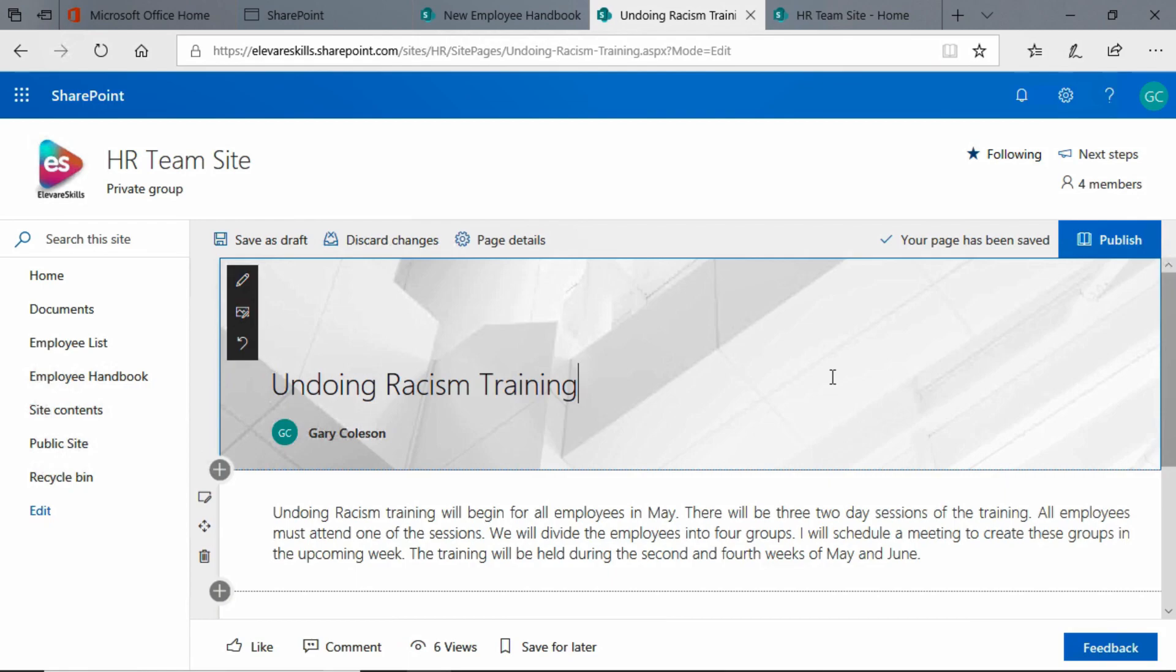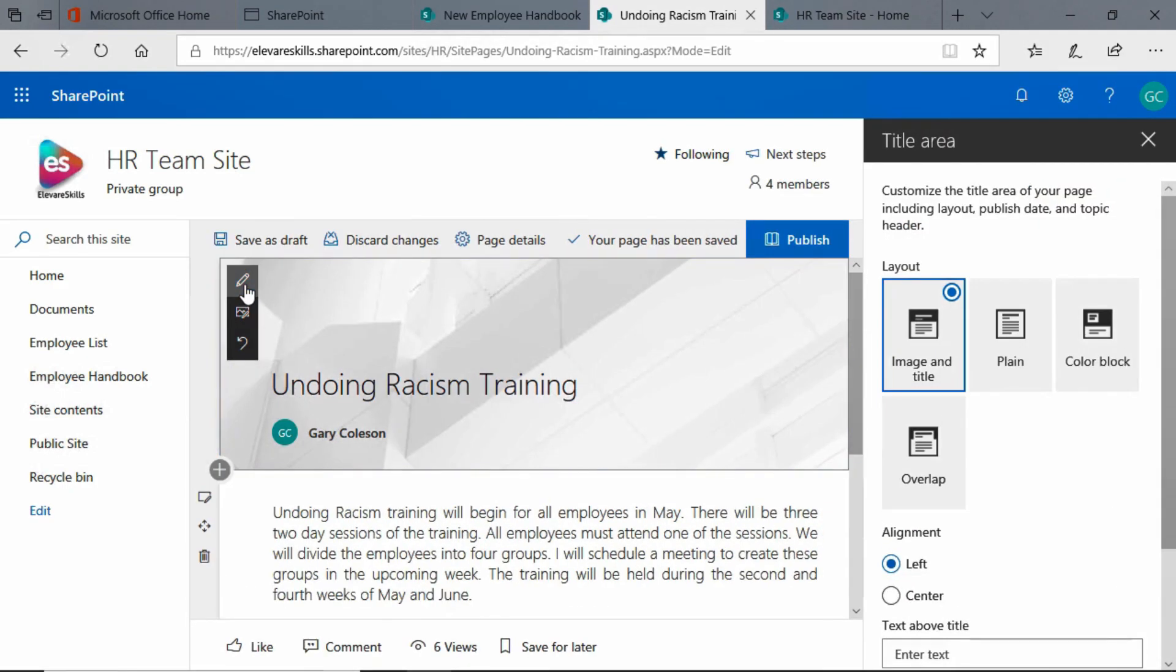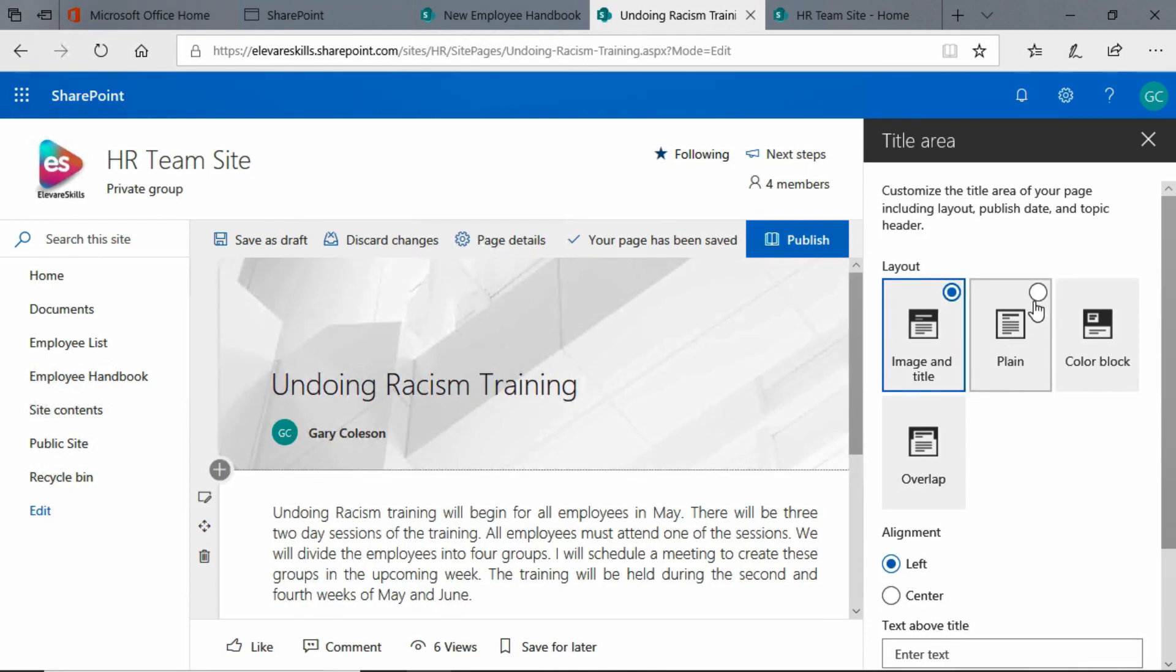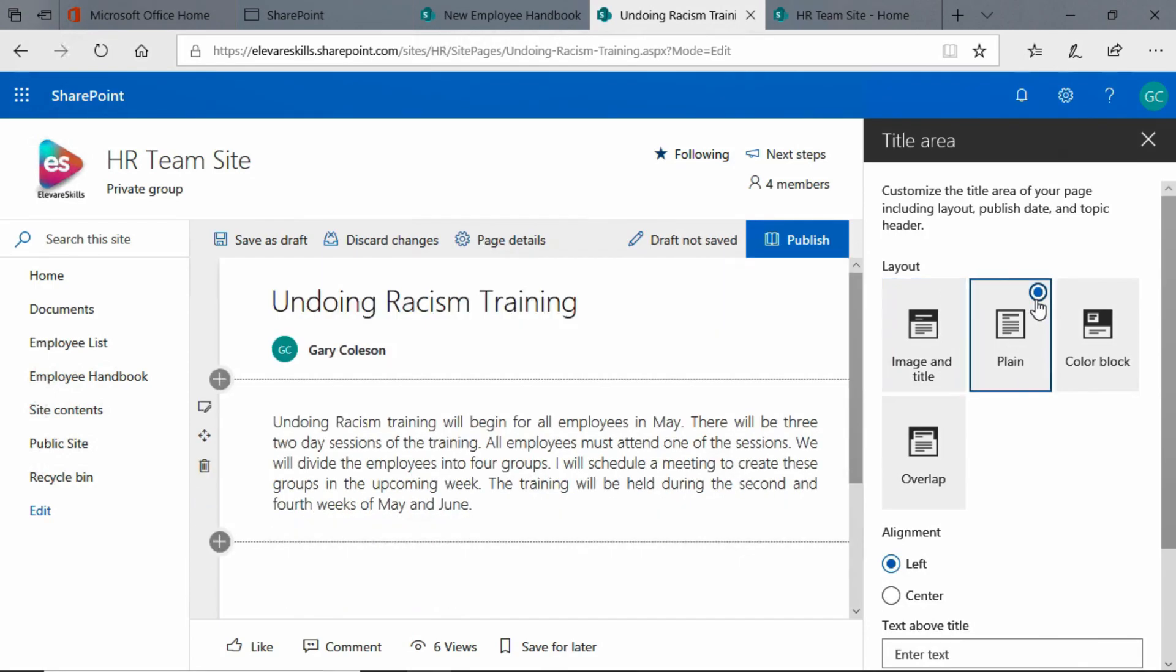Now there's one more thing I have to do to complete this. I have to go here to the edit web part. I'm going to click there. And you see, I have the title area. I'm going to change from image and title, that's this background image, and simply click on plane.